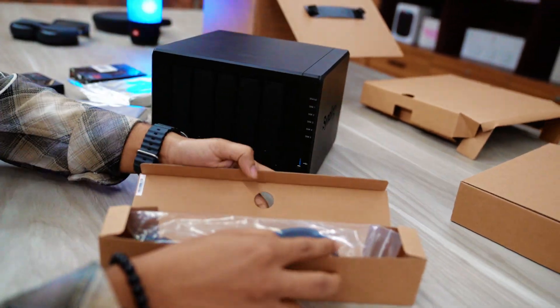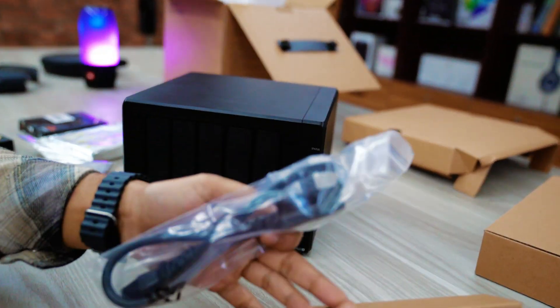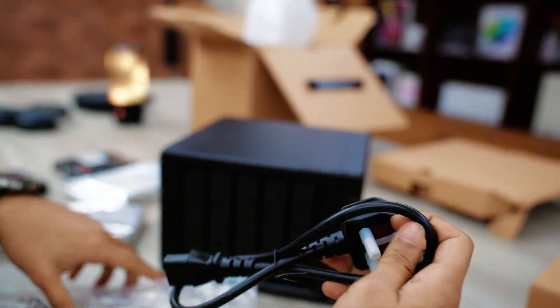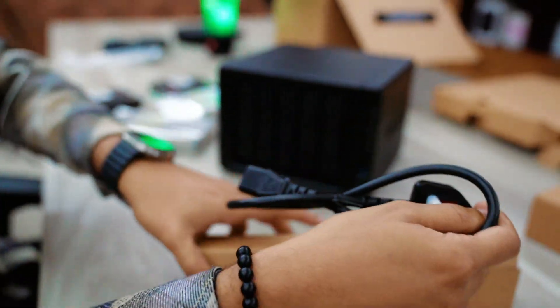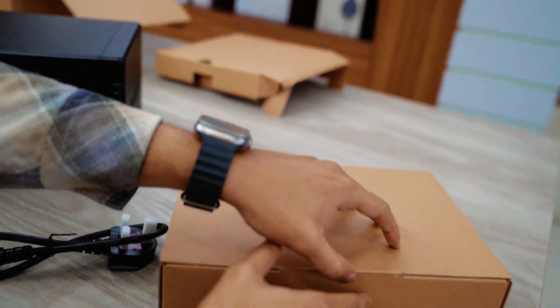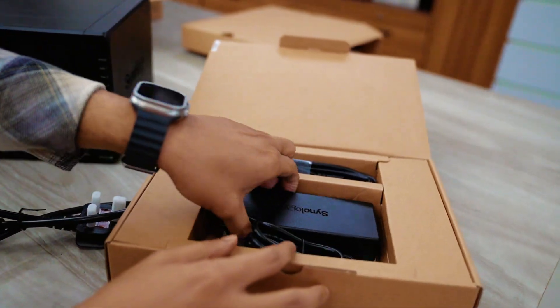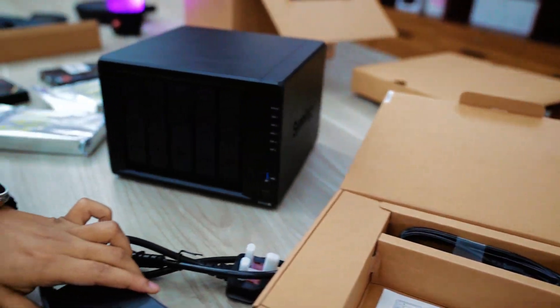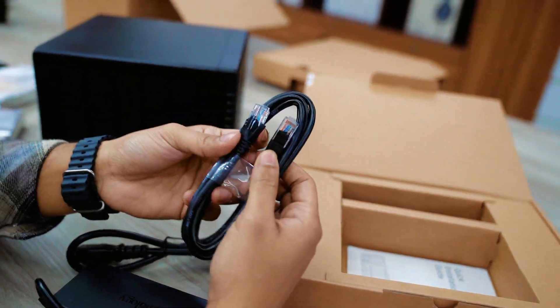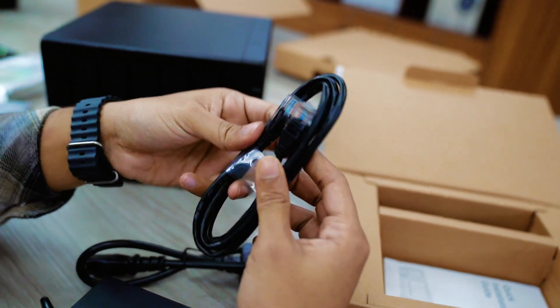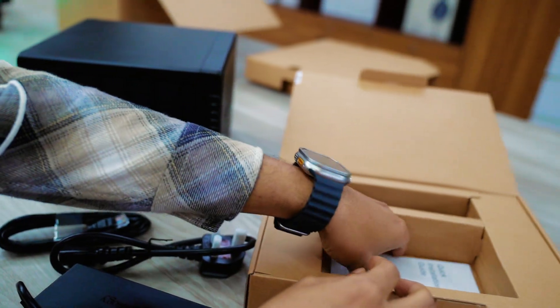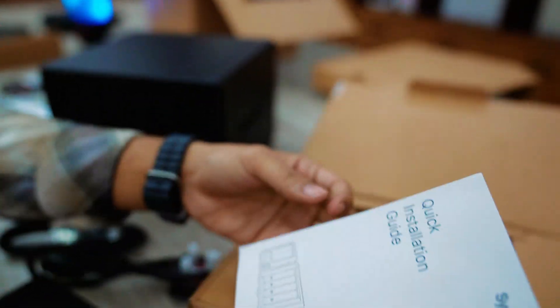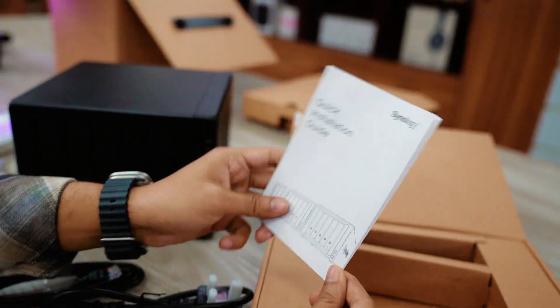Now before talking about the Synology NAS, let's see what's inside this little box. In this box, I can see a power cable. And in this bigger box, here you can see an AC power adapter and ethernet cable to connect our NAS with router. Here you can see some additional papers, user manual actually.